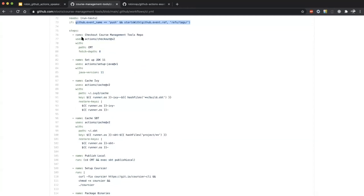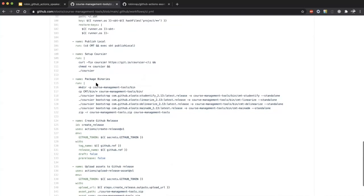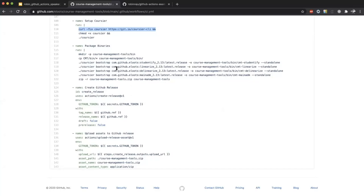For this job there are multiple steps: checkout the code, set up Java, perform caching, then publish locally. We aren't publishing to an artifactory or Sonatype — we're just creating the jar and making it a binary with the help of Coursier. Coursier is a really nice tool that lets you create standalone executables from your jar files. You can see we use the 'run' command with curl to download and install it into a particular location, then issue multiple commands to package it into binaries.